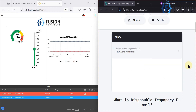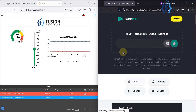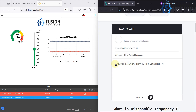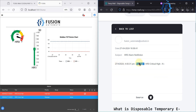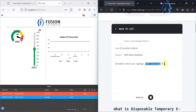You can see here: HR0 alarm notification email has arrived. Once you open it, you will see the timing — 27th of April, 4:55 IST — the alarm type is high-high, and it is the HR0 critical high alarm. This is how we receive the mail.